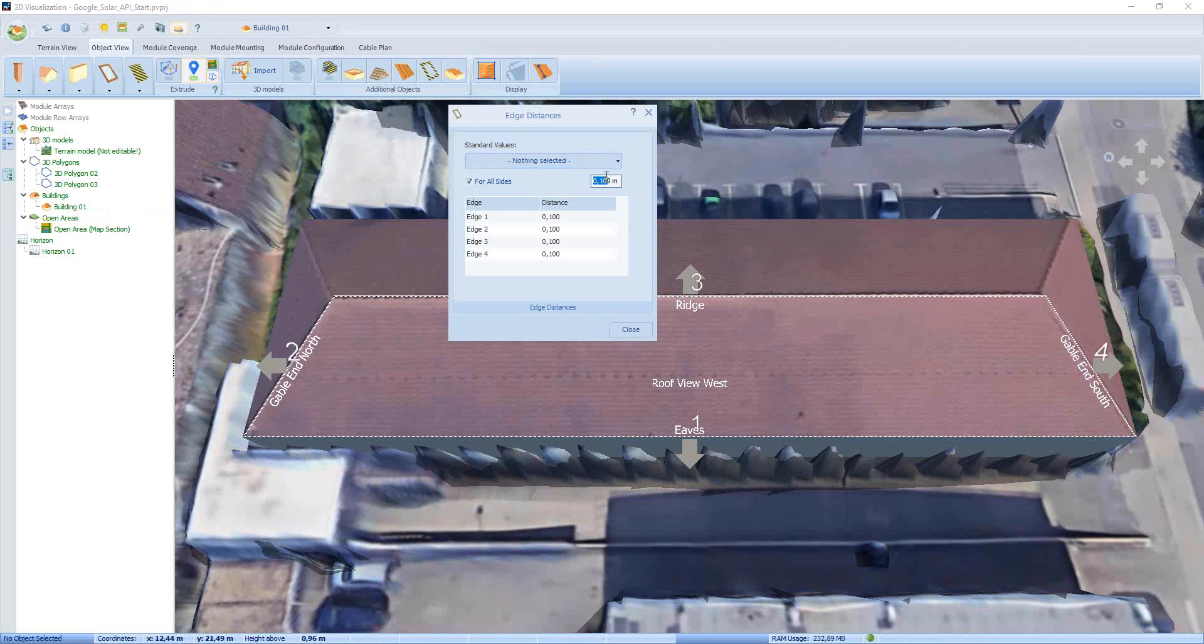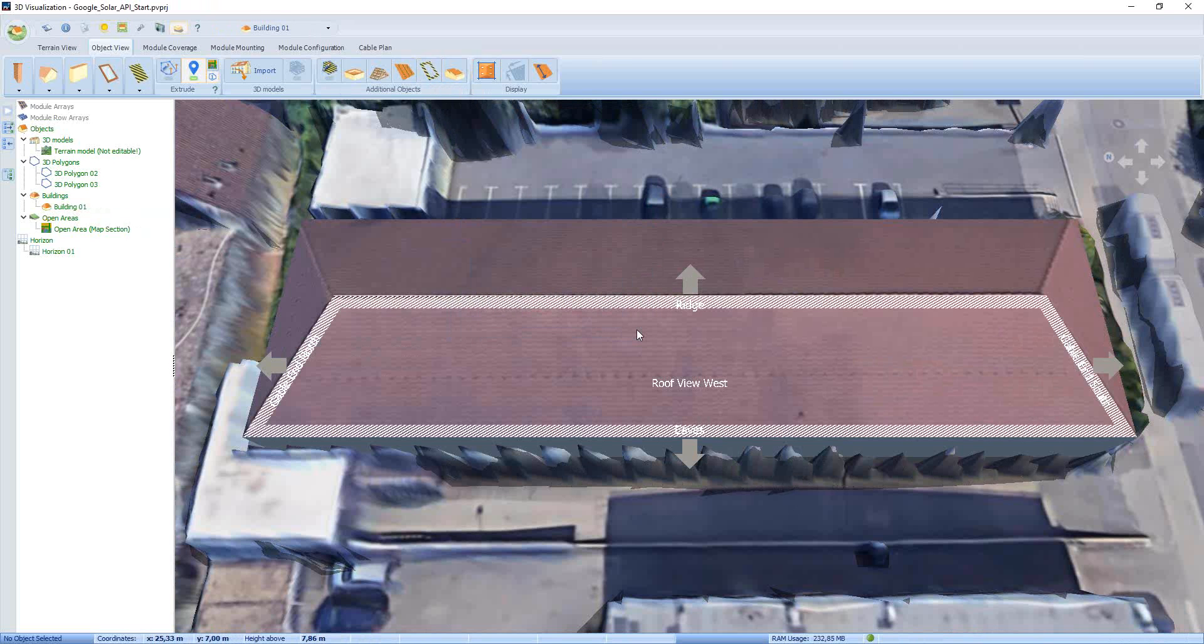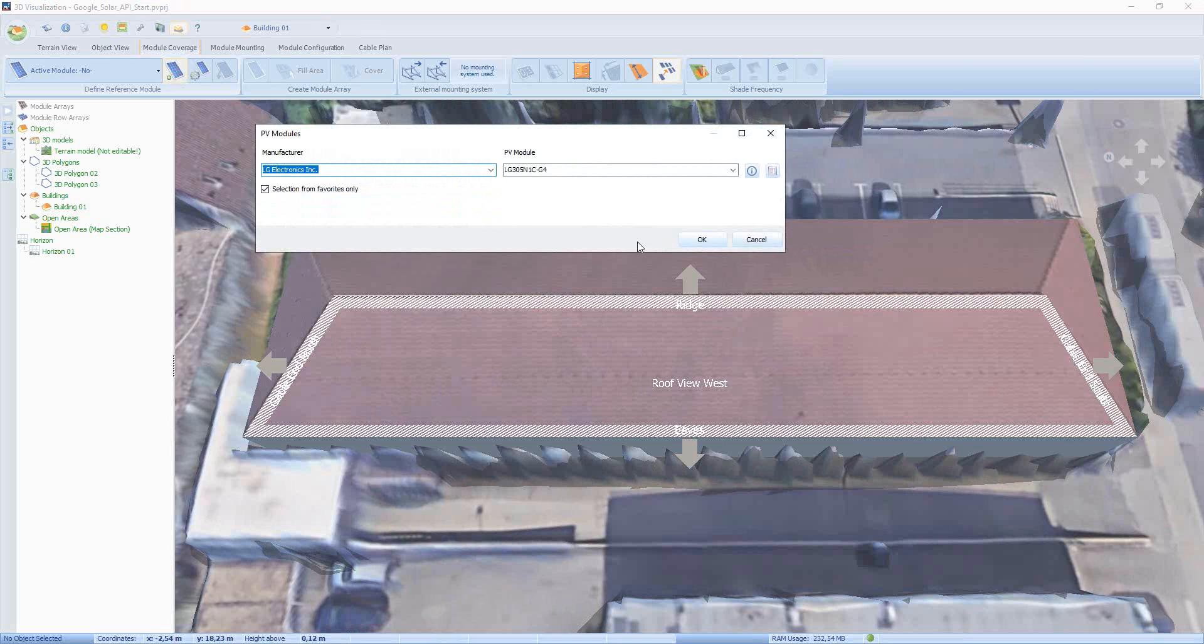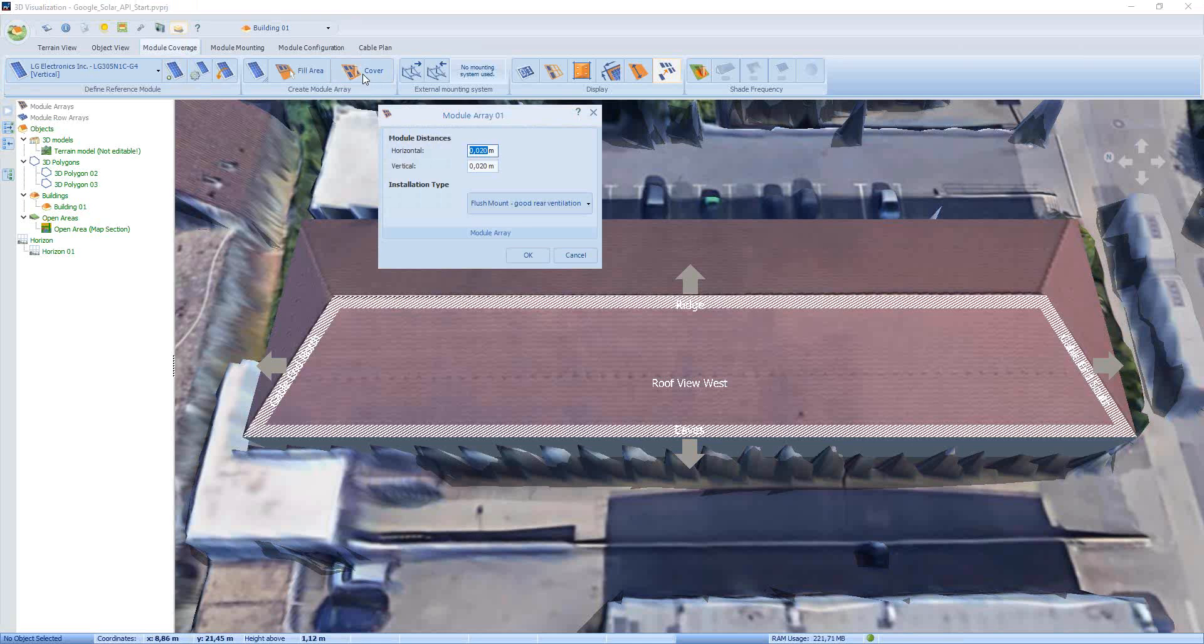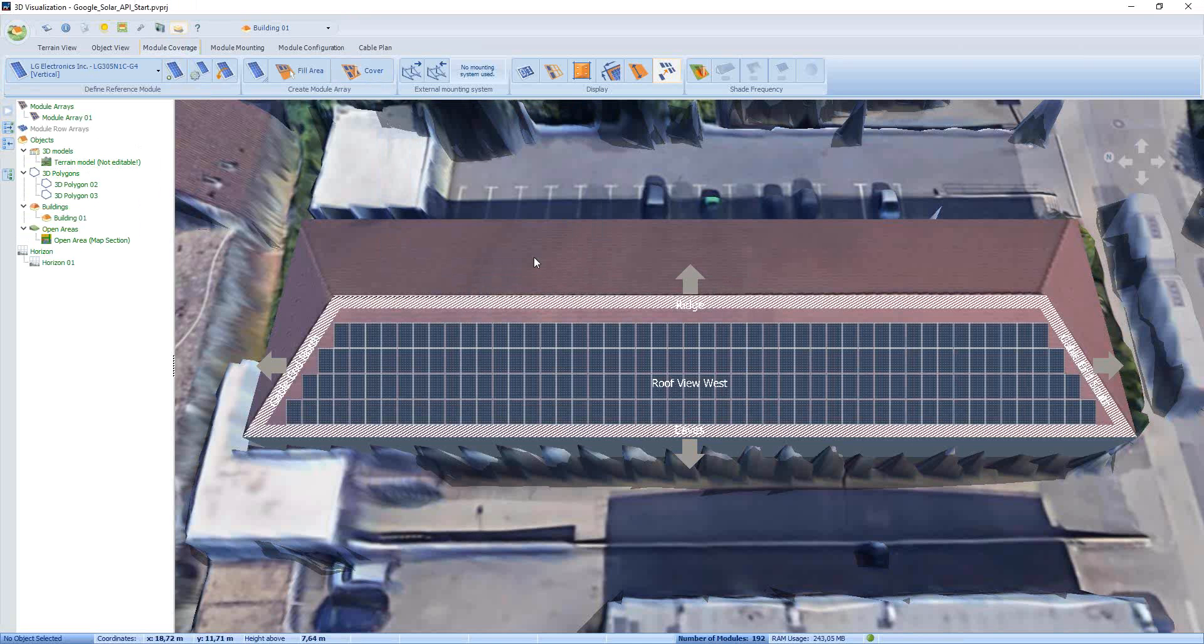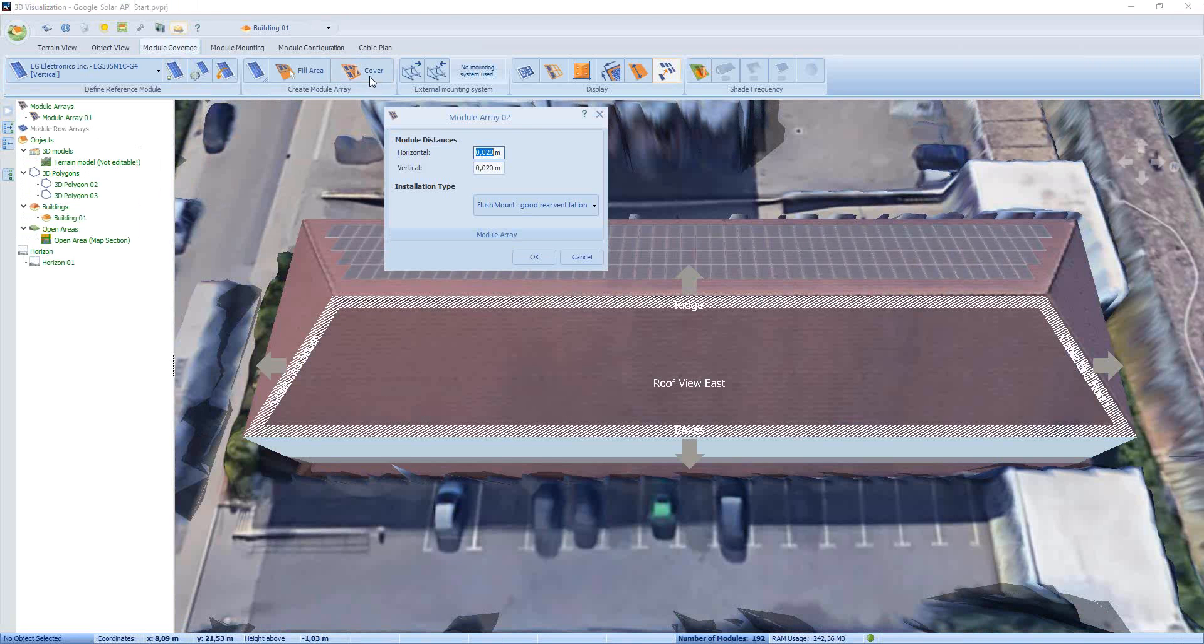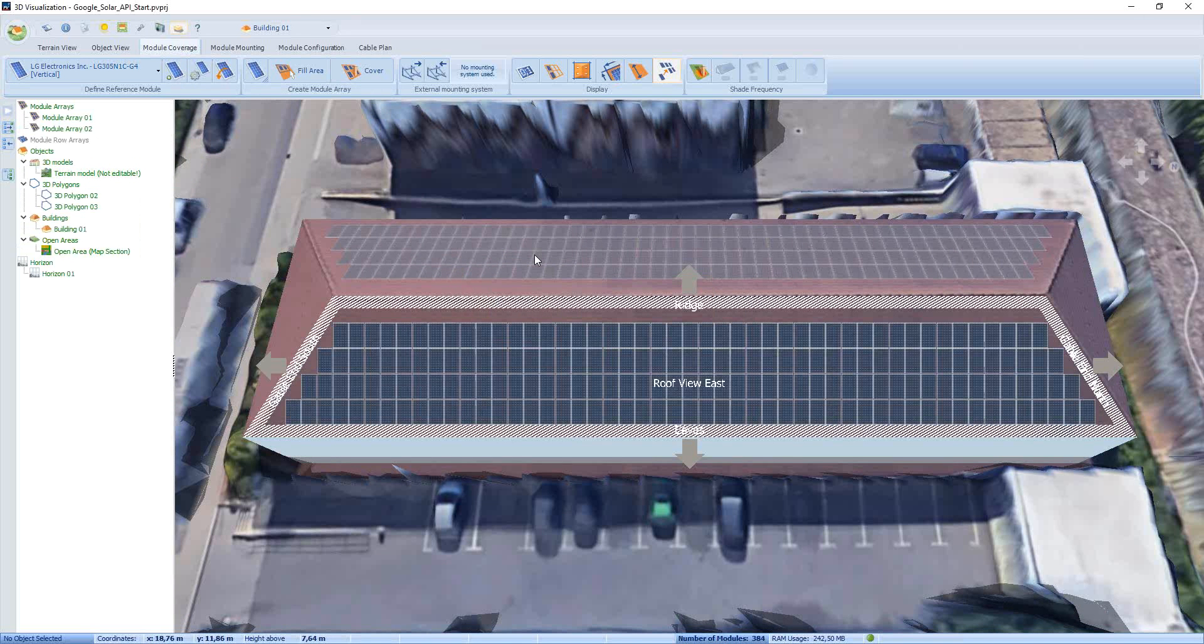In principle, now the rest of the planning is the same like for the other plannings you already know, if you know our program. So we go to Module Coverage now. First of all, we have to select our module. Click on New Module. Take a look what we have in Favorites here. Take LG, it's okay. Then we cover the entire roof here. Press OK. Looks good. Change to the other module area. Again, cover. Click OK. And this is now done.